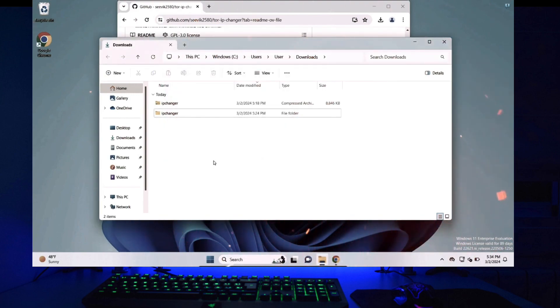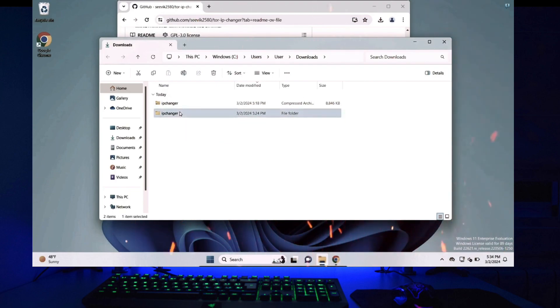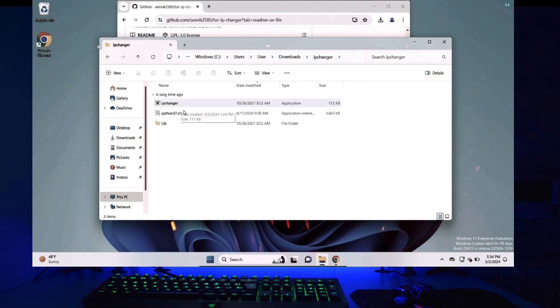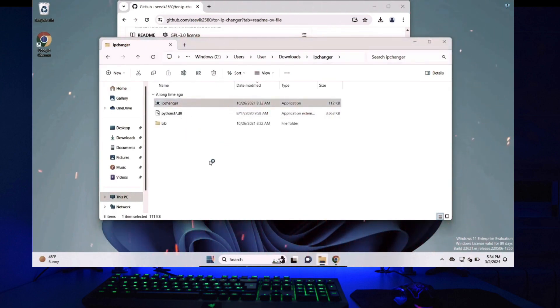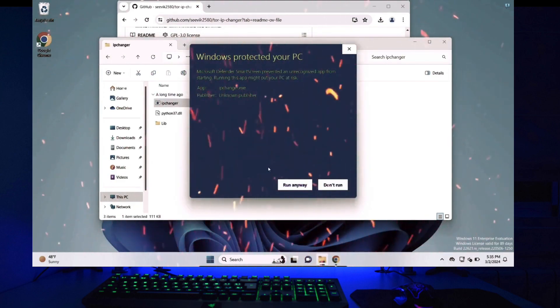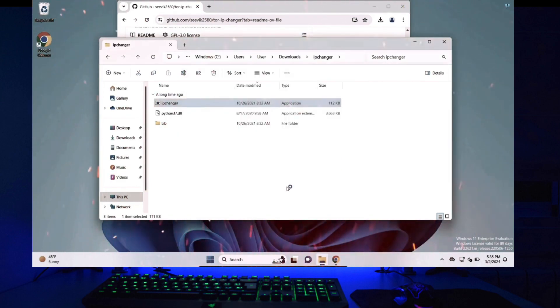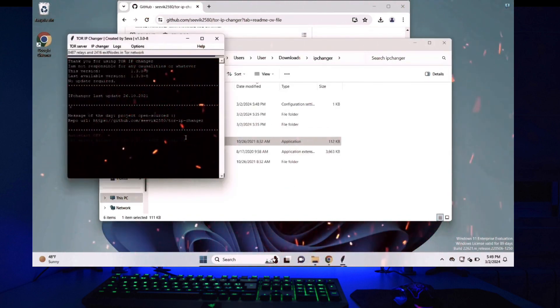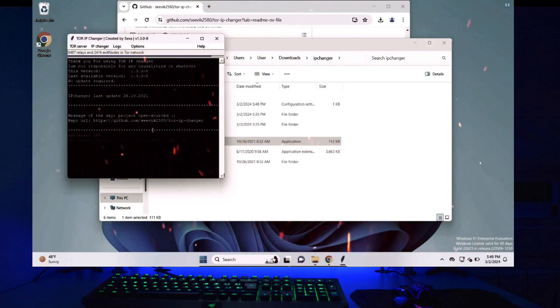And now we are all done we can start using the application. So I will go to the folder that I extracted earlier and I can see a file called IP Changer. I will double click on the file to start the file. If you get this prompt click more info and click run anyway and I can now confirm that my Tor IP Changer application has started.